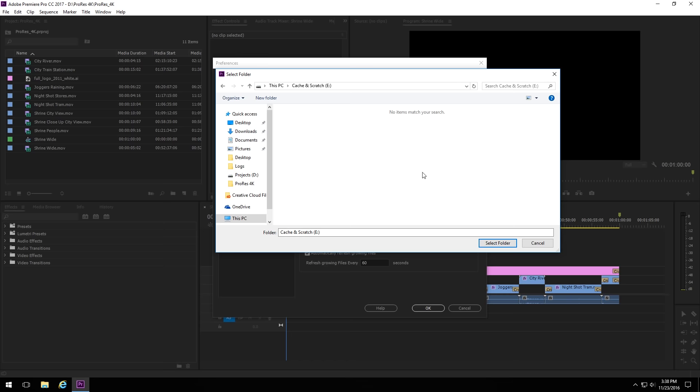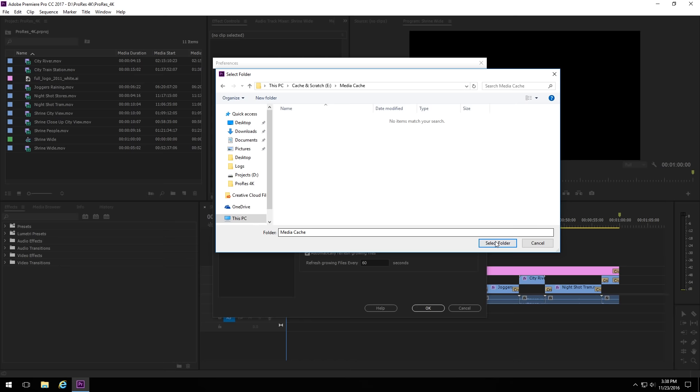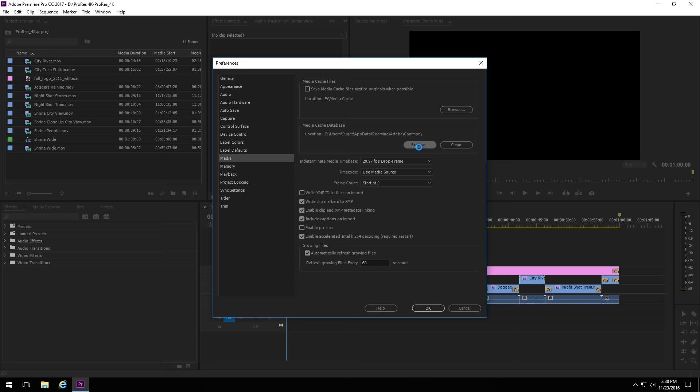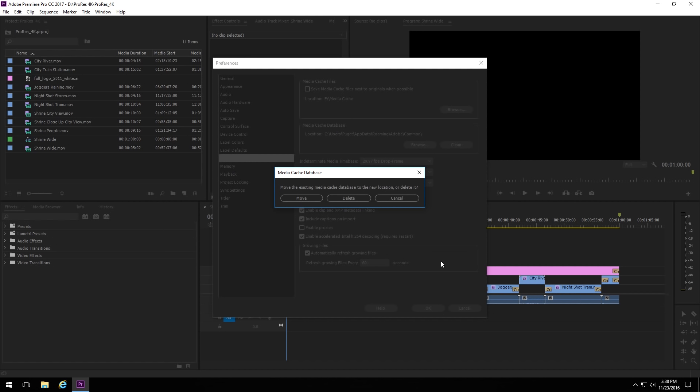Now, in this setup, we have three drives, so we're going to put them on the tertiary drive, which we have labeled here for Cache and Scratch. So we'll go in there, and then I'm actually going to go ahead and create a folder called Media Cache. This is purely just for organizational purposes, just because I like to have them a little bit more organized. So once that's created, we'll go in there, and then we'll hit Select Folder.